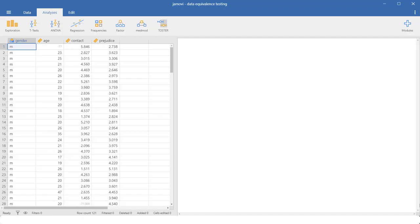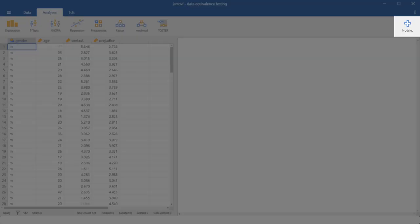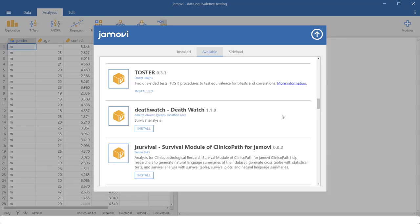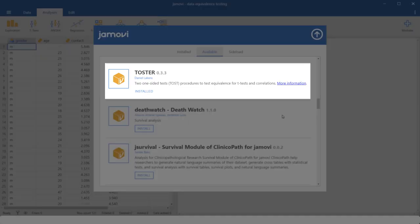By clicking on modules, Jamovi library. Here's the toster package. In my case, you see installed, because I've already installed it. In your case, probably it reads install. Click on it, and then you get this menu button for toster.